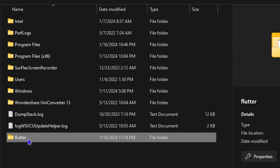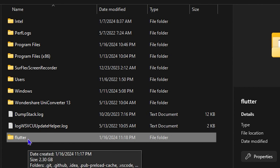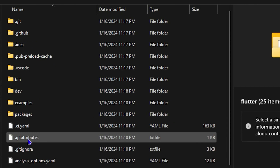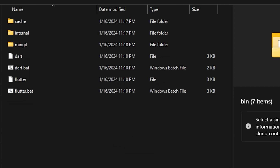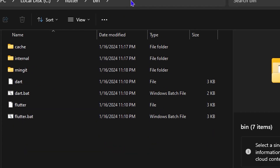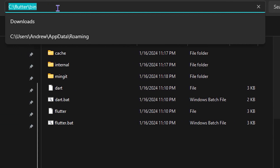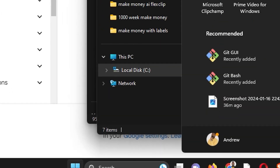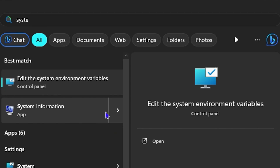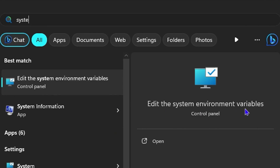Open up the Flutter folder inside your C drive, then open the 'bin' folder. Click in the address bar and press Ctrl+C to copy that path.